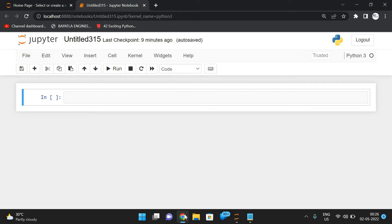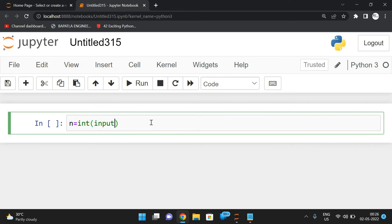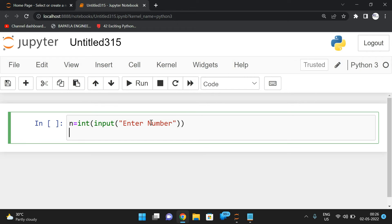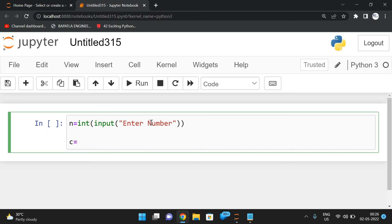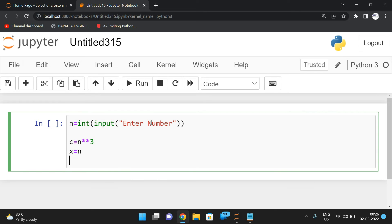Let's start executing the program in Python. First take the n value: n = int(input('Enter Number')). Then find the cube: cube = n ** 3. Take one more variable, initialize it to n, and set t = 10. This t is for updating every iteration — first iteration 10, second iteration 100, next 1000 — to get the number of digits.